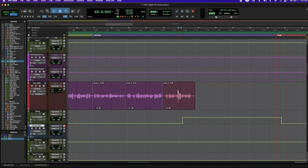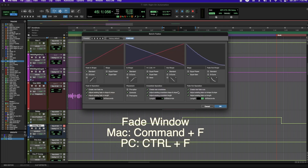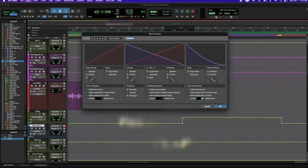For simple fades, if I double click and highlight my clip, I can press Command F. This brings up your batch fades window, where you can choose how you want your fades to be shaped. Bringing this up will do your entire clip.